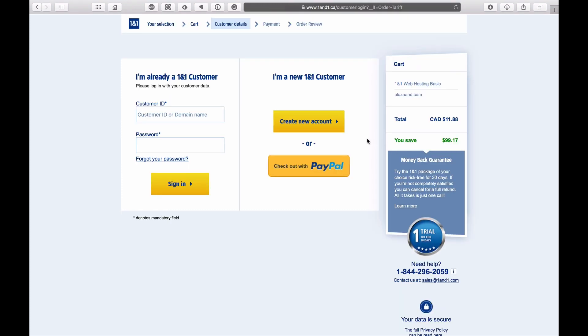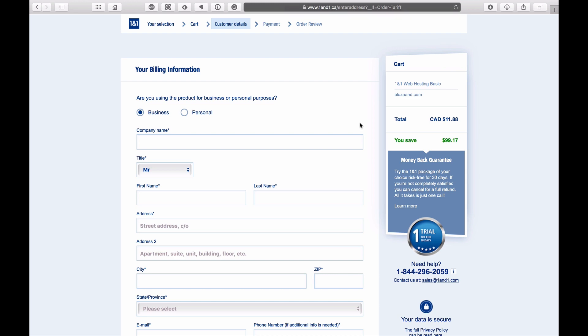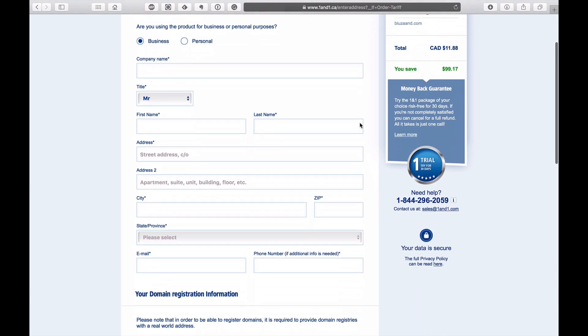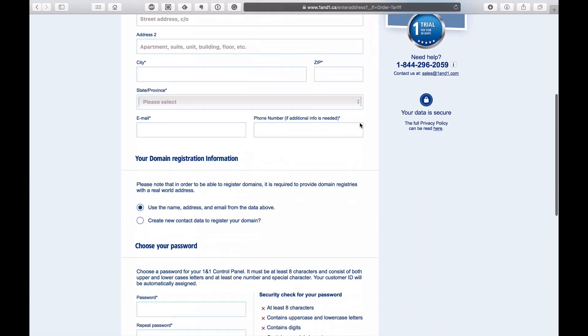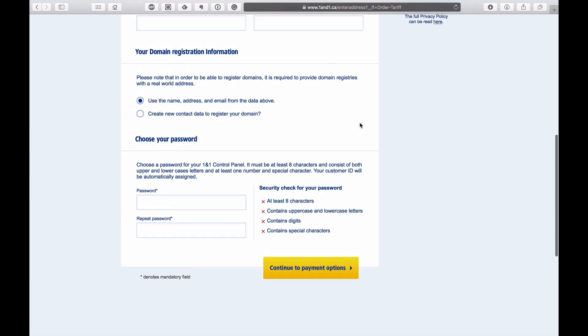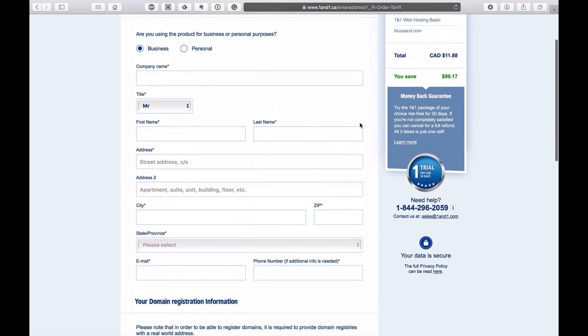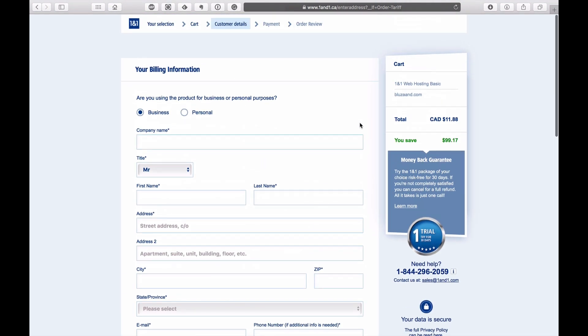Here's a couple options: if you are already a customer or if you are a new customer. If you've never been with 1&1 before, you can just press create a new account, which I'm just going to do right now. Here's all the information that we need. I'm just going to set this up right now quickly, and then I'm just going to continue to the next screen.